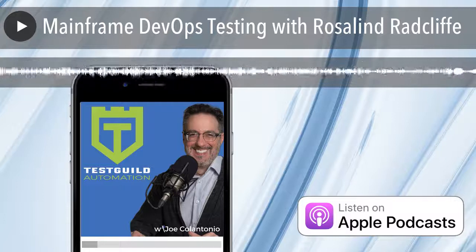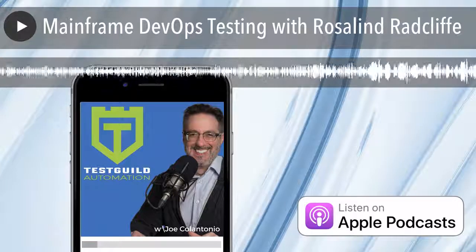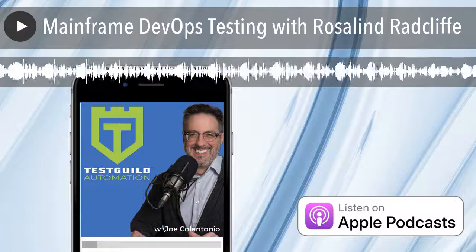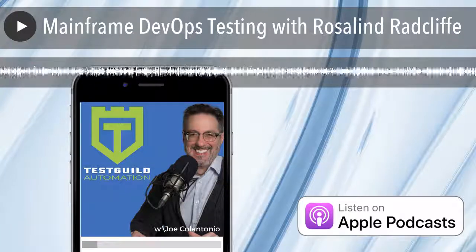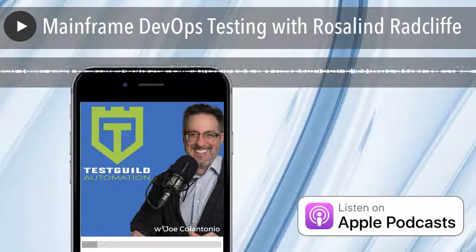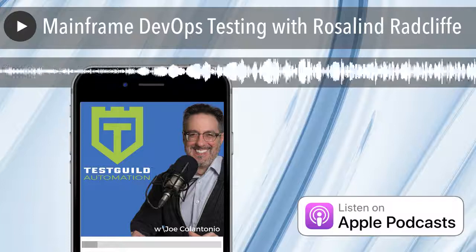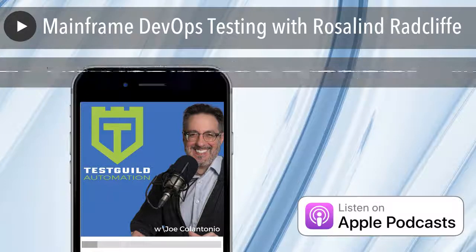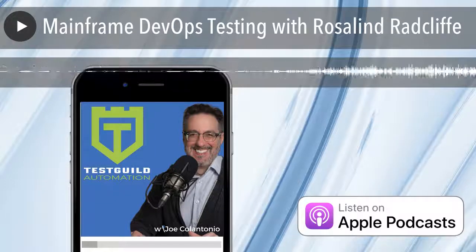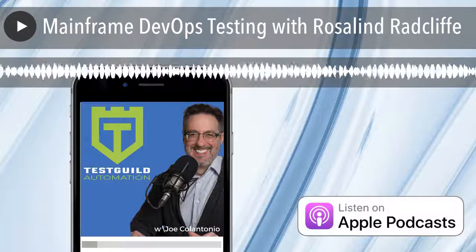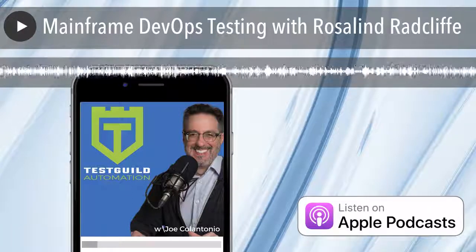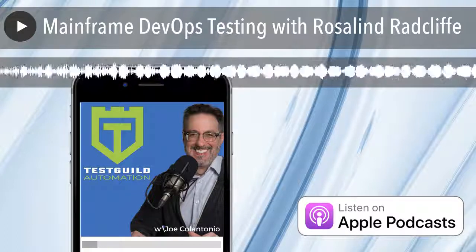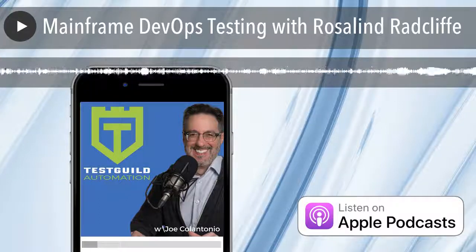Thank you, Rosalind, for your mainframe automation awesomeness. For everything of value we covered in this episode, head on over to testtalks.com/255. Make sure to sign up for the free trial link under the exclusive sponsor section to learn all about Sauce Labs' awesome products and services. That's it for this episode of Test Talks. My mission is to help you succeed with creating automation awesomeness. As always, test everything and keep the good. Cheers. Thanks for listening to the Test Talks podcast — head over to www.testtalks.com for full show notes, amazing blog articles, and other automation awesomeness.